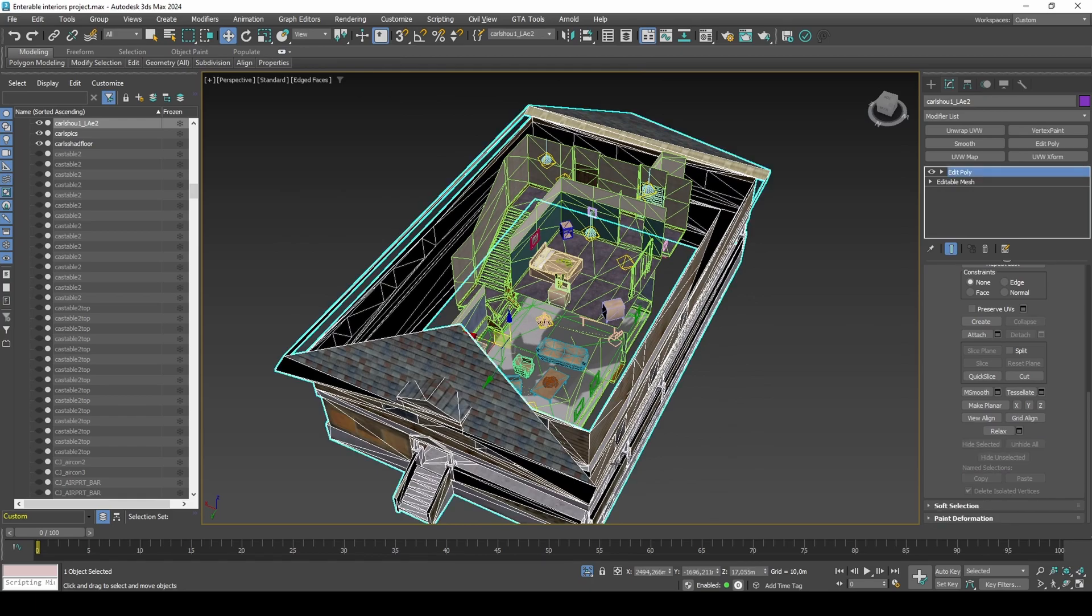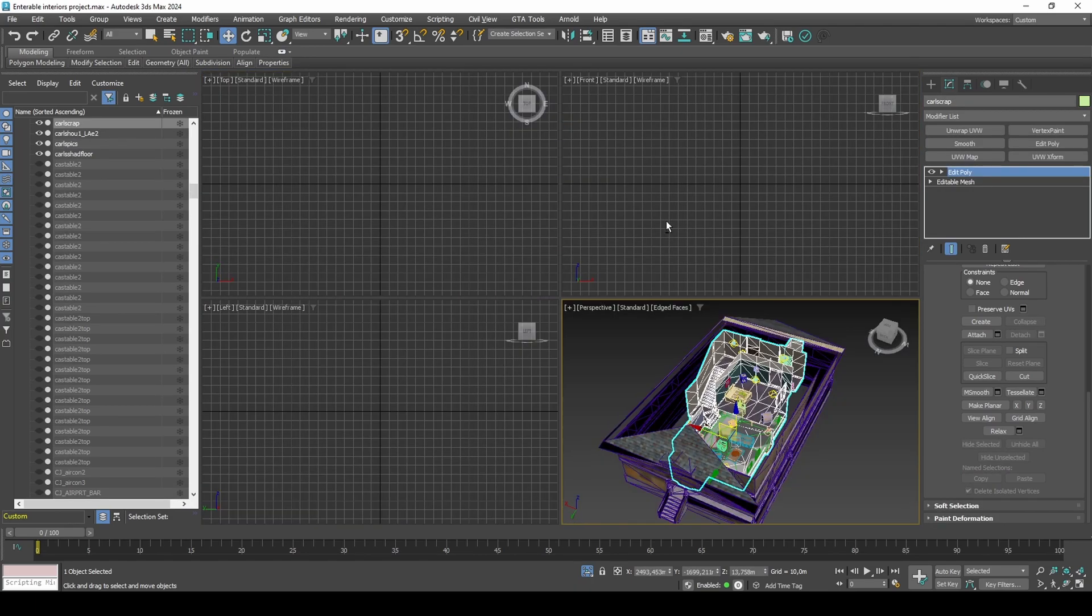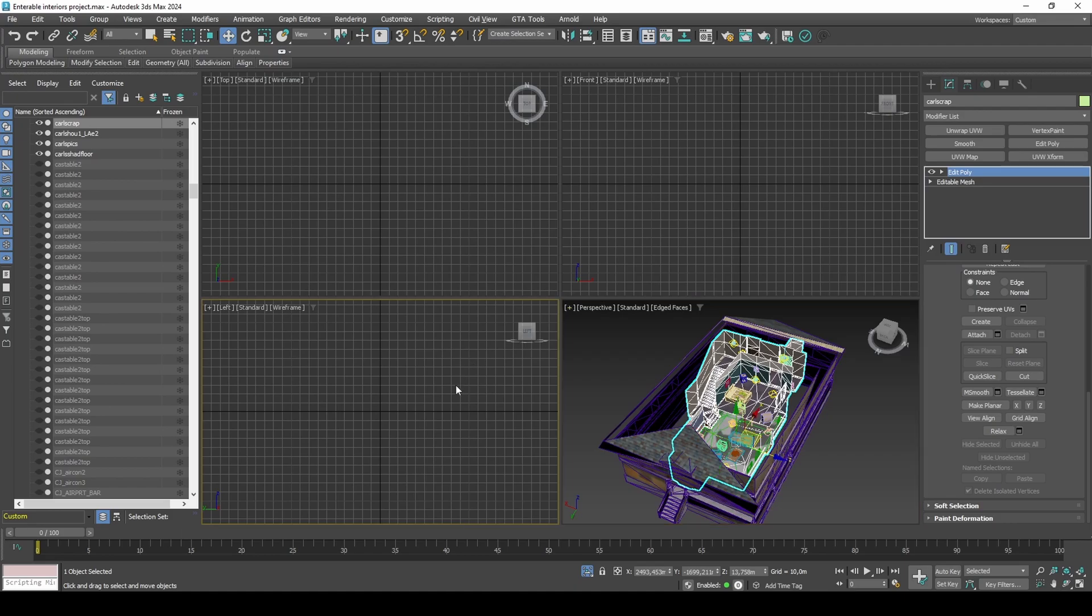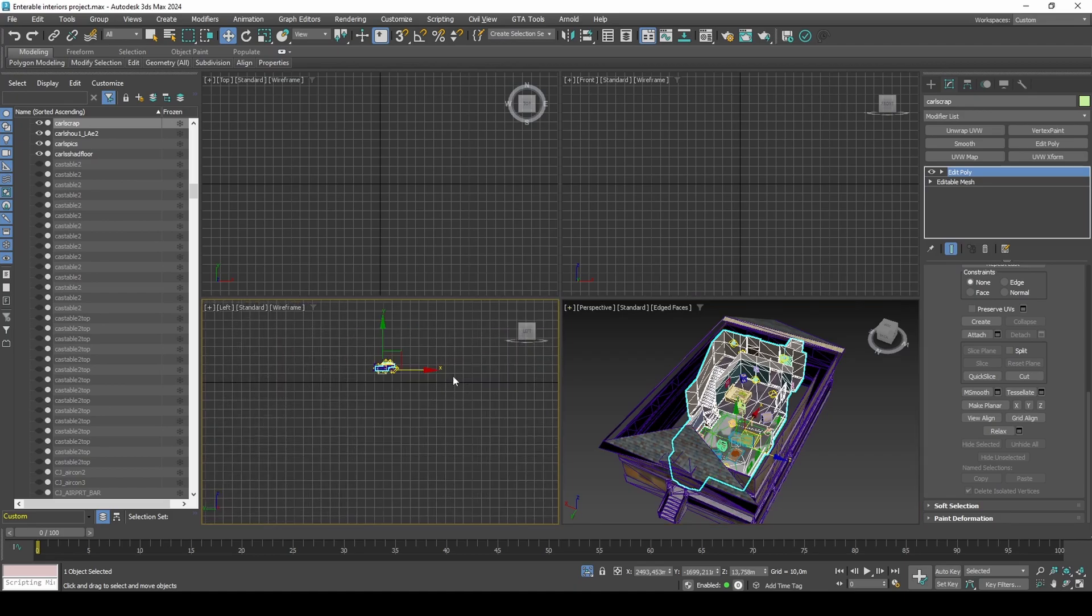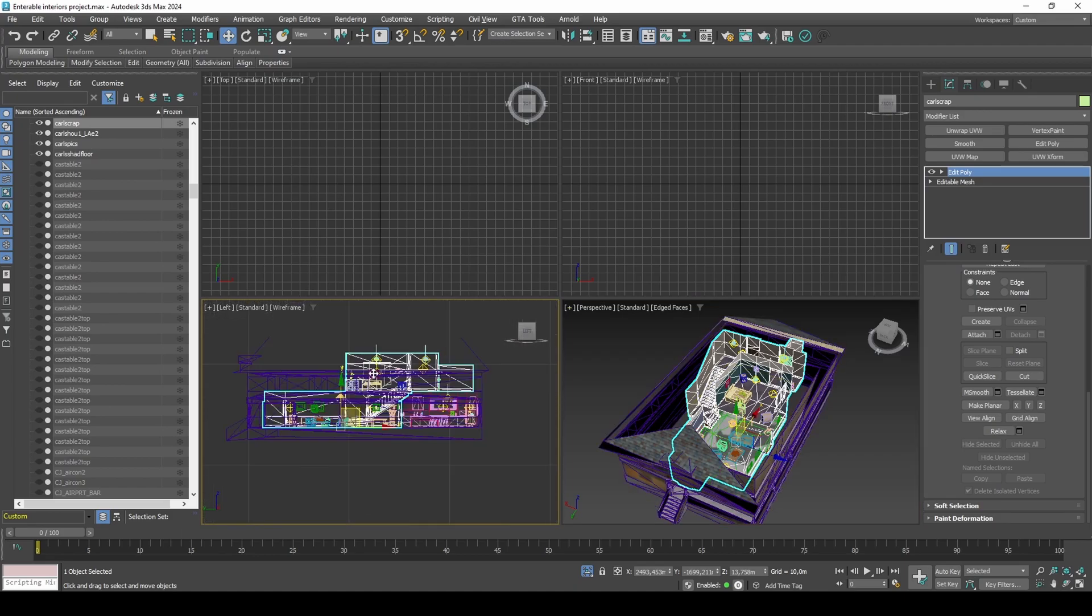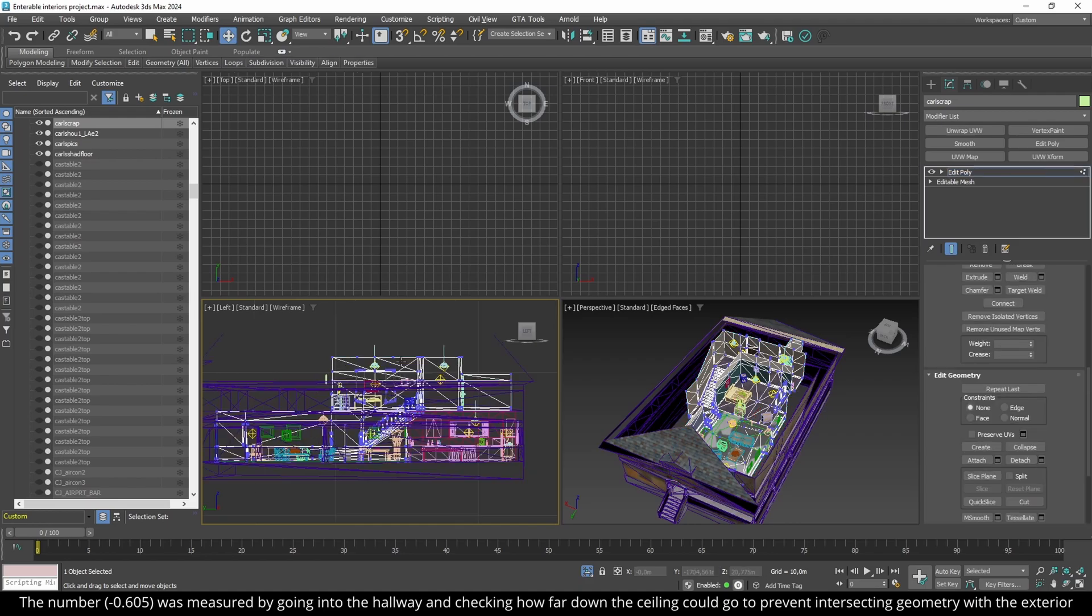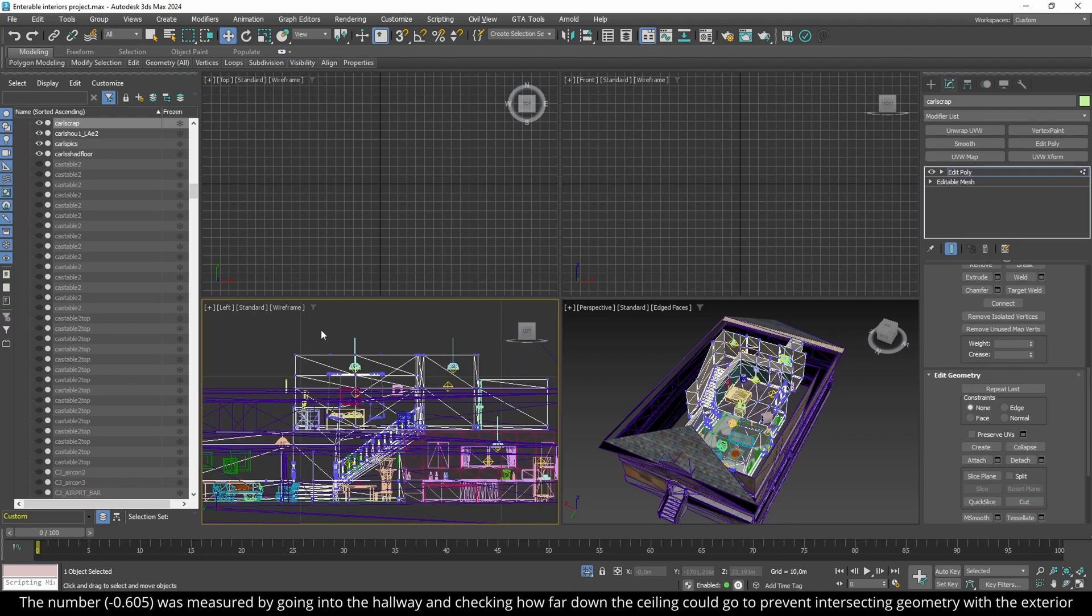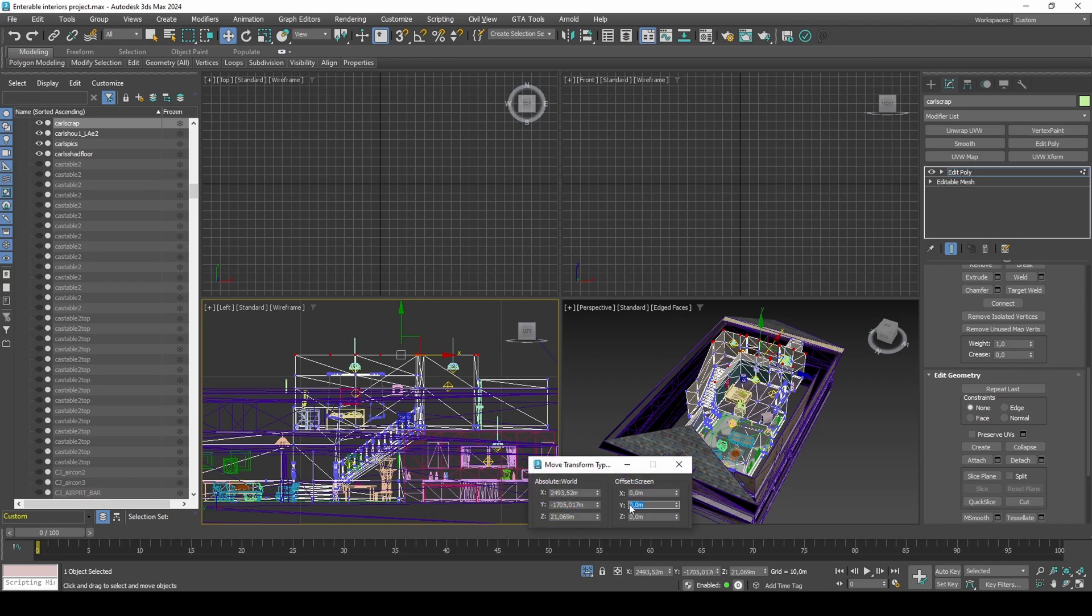Select the top vertices of the interior and move down by minus 0.605. This is necessary because the roof clips through the interior. You could also try using booleans to change the shape of the ceiling to match the roof, but that would perhaps look worse.